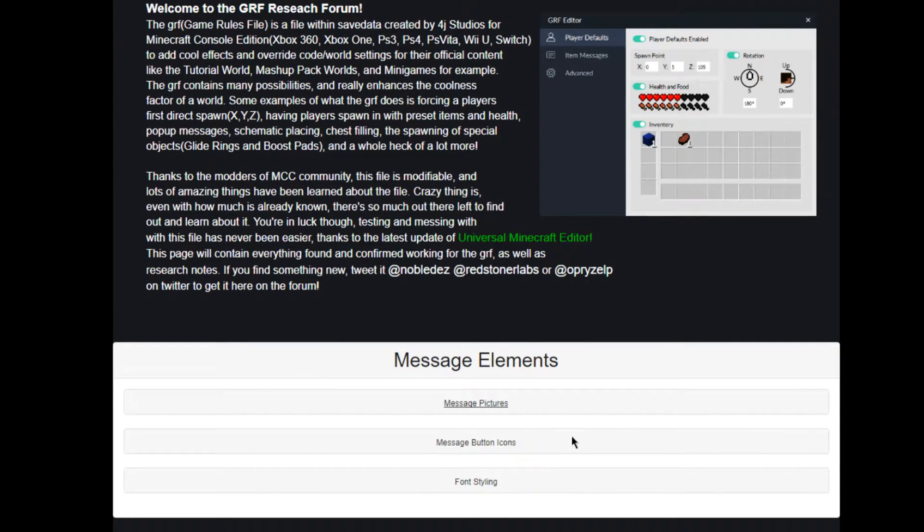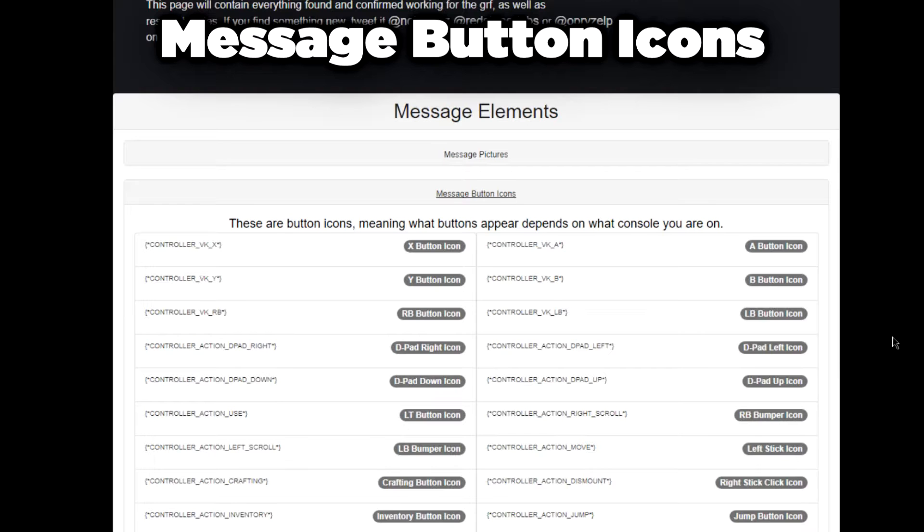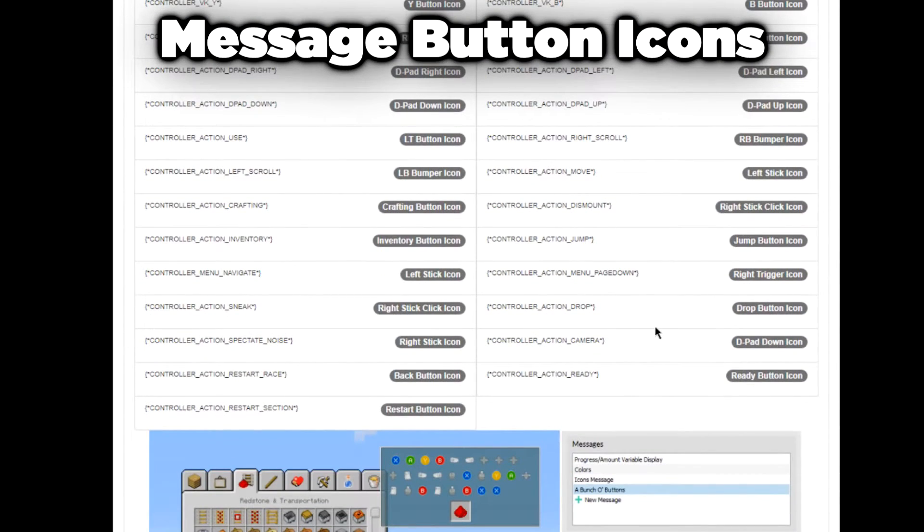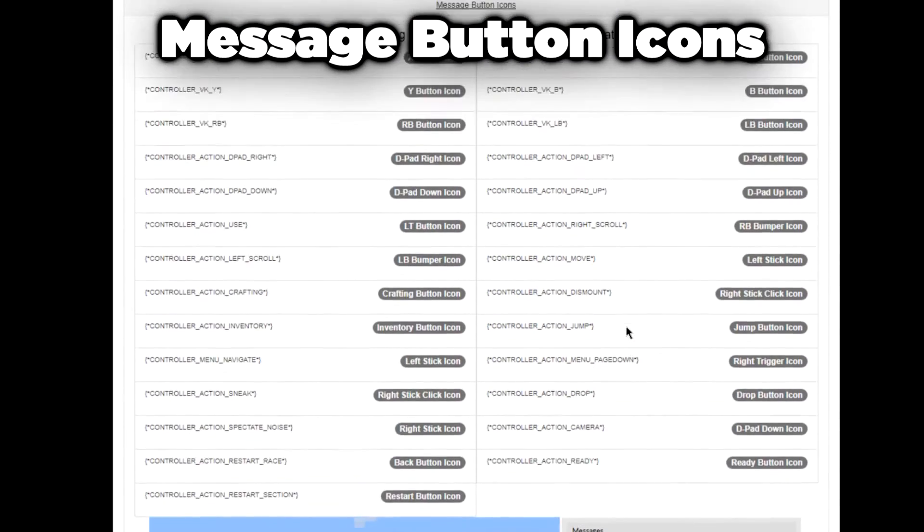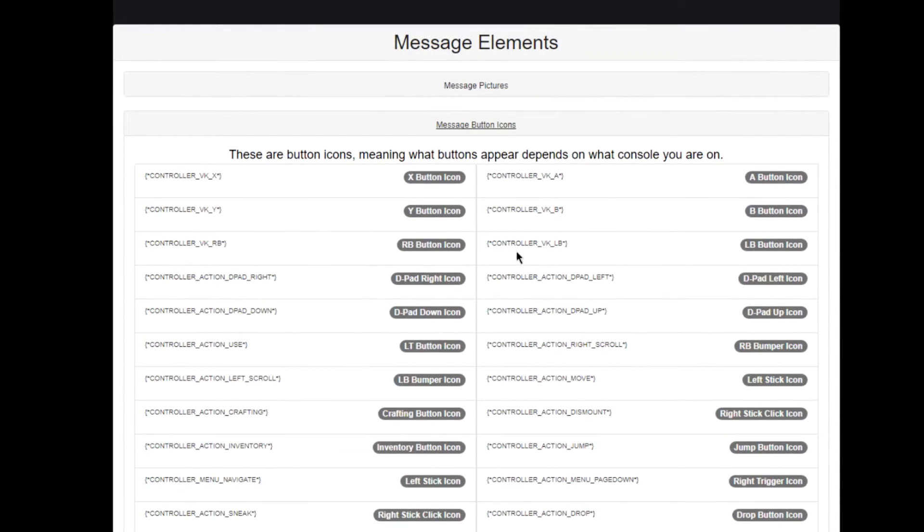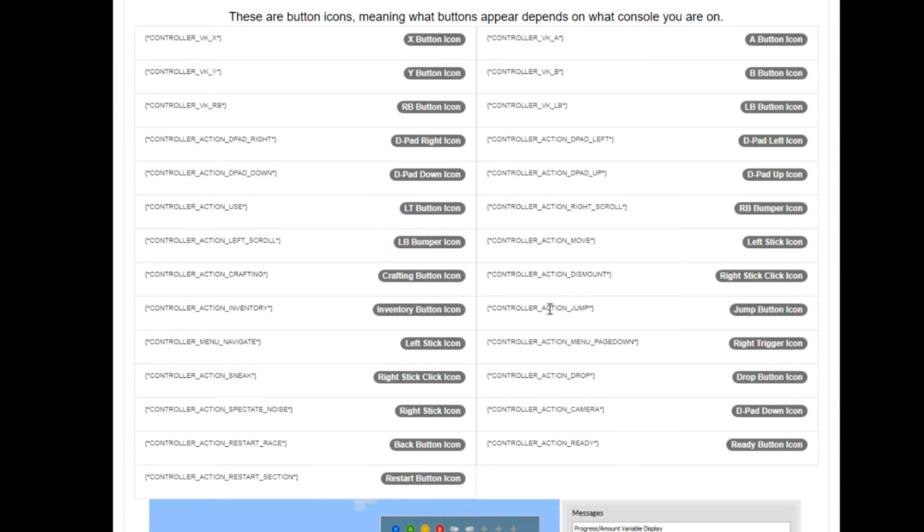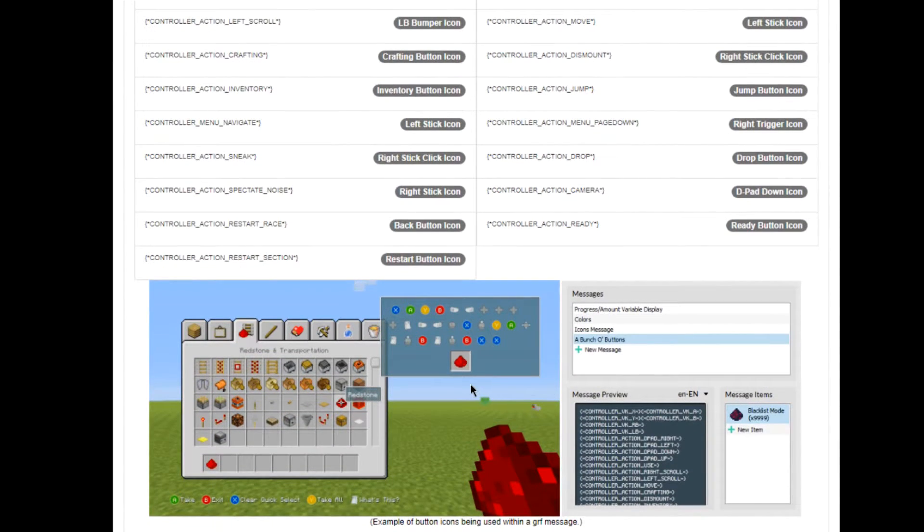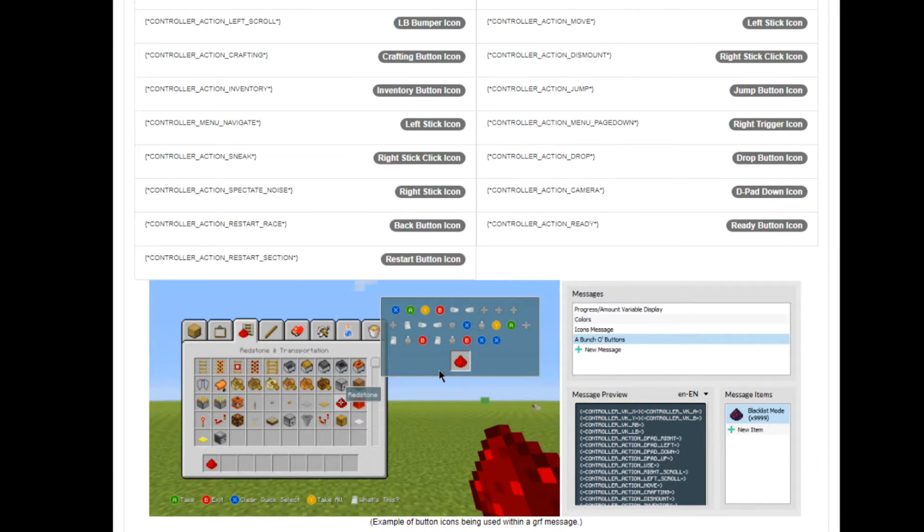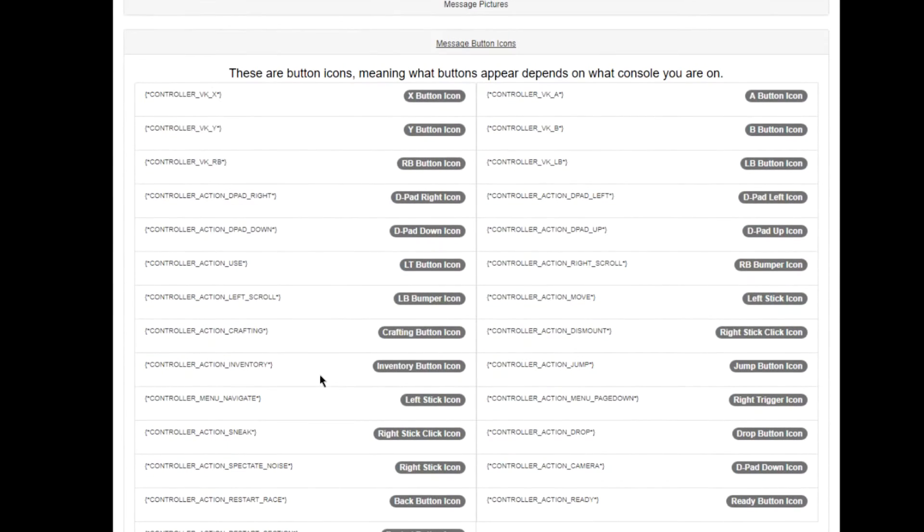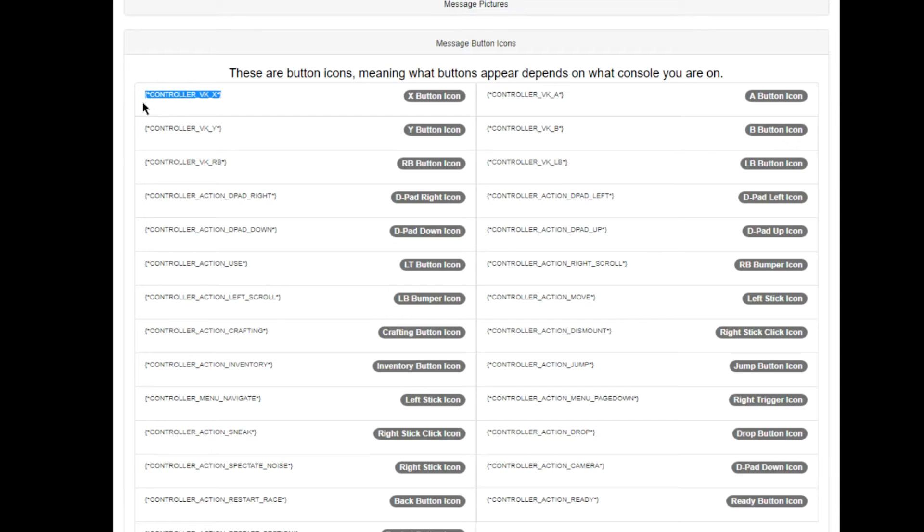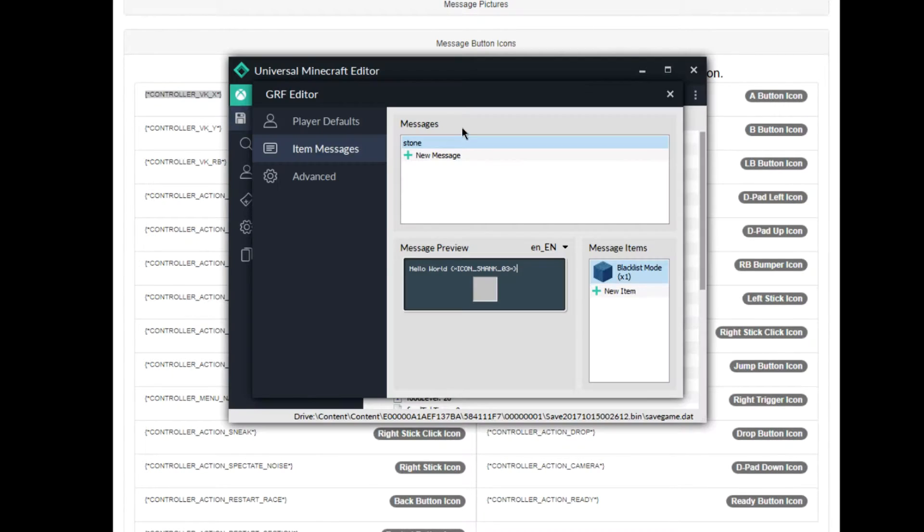We've got message button icons here. This one's also really neat. It shows all the buttons in the game. You can see here there's X, A, Y, B, etc. You can see all the buttons there and they look pretty cool. Let's say you wanted to teach a player how to press a button for whatever reason. Let's say I wanted the player to press the X button when they picked up an item - I can copy that, paste it into Universal Minecraft Editor, and that will appear.